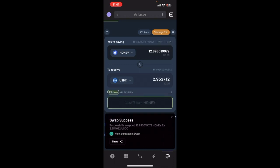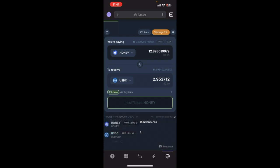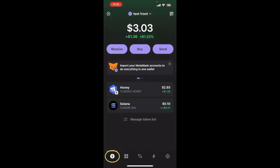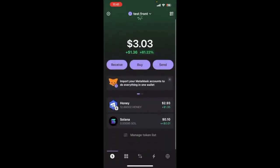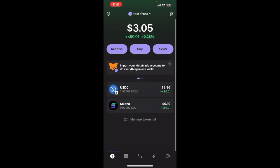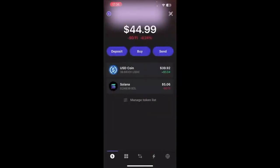And there we go, now it's swap success because we increased the slippage tolerance. So now you should be able to go back to this bottom left hand tab here, in the main page, and you'll see the updated balance in a second. If I just pull down the screen to refresh the page, there we go, HONEY's gone, USDC is in its place. So the next step that we're going to do is send the USDC to our Coinbase account and then we're going to cash out.